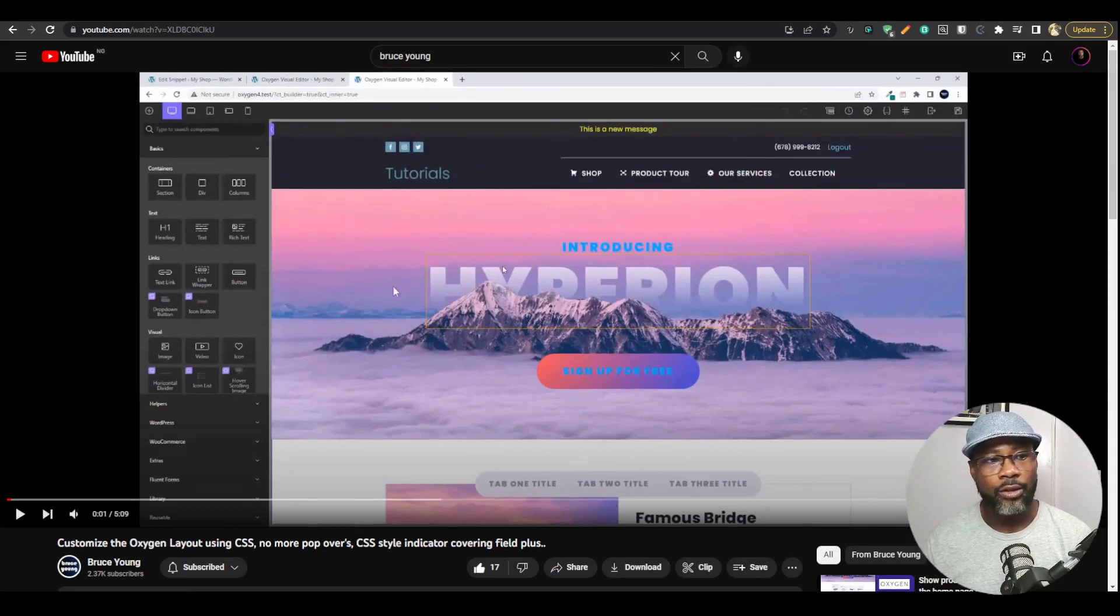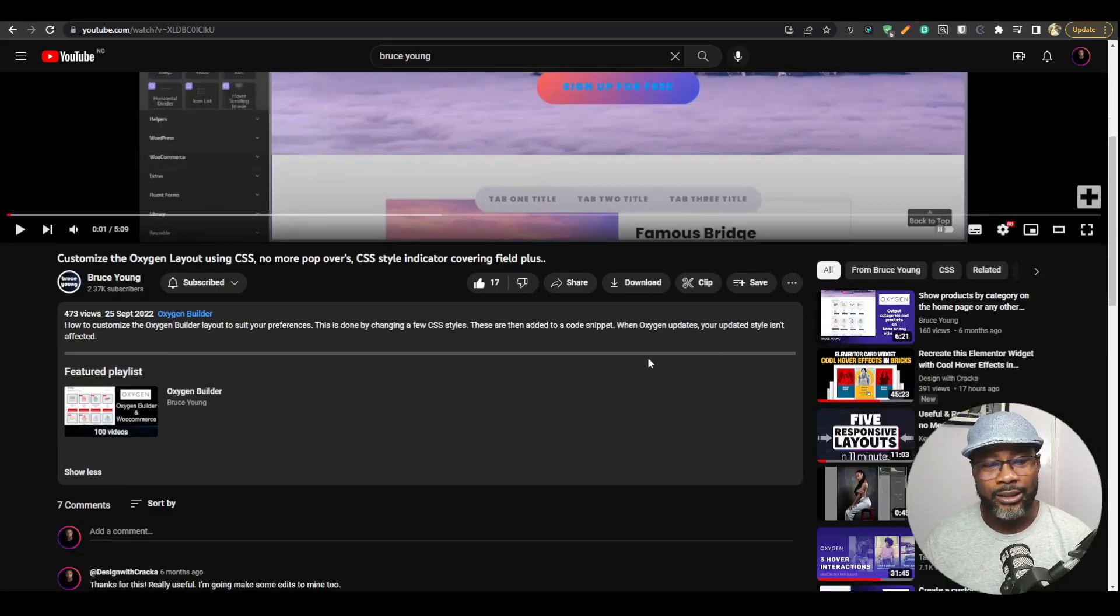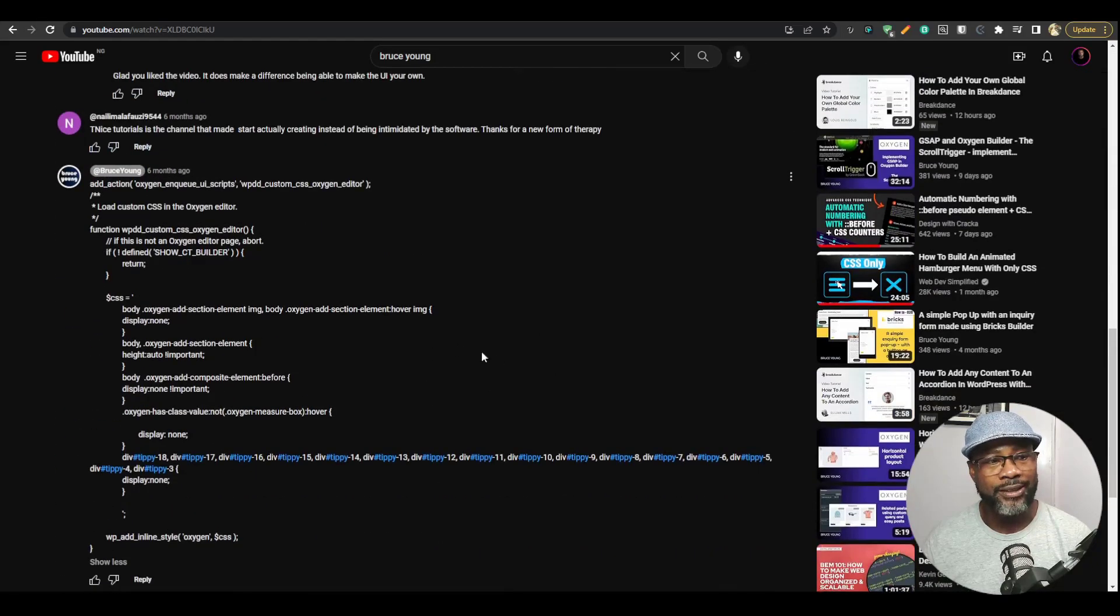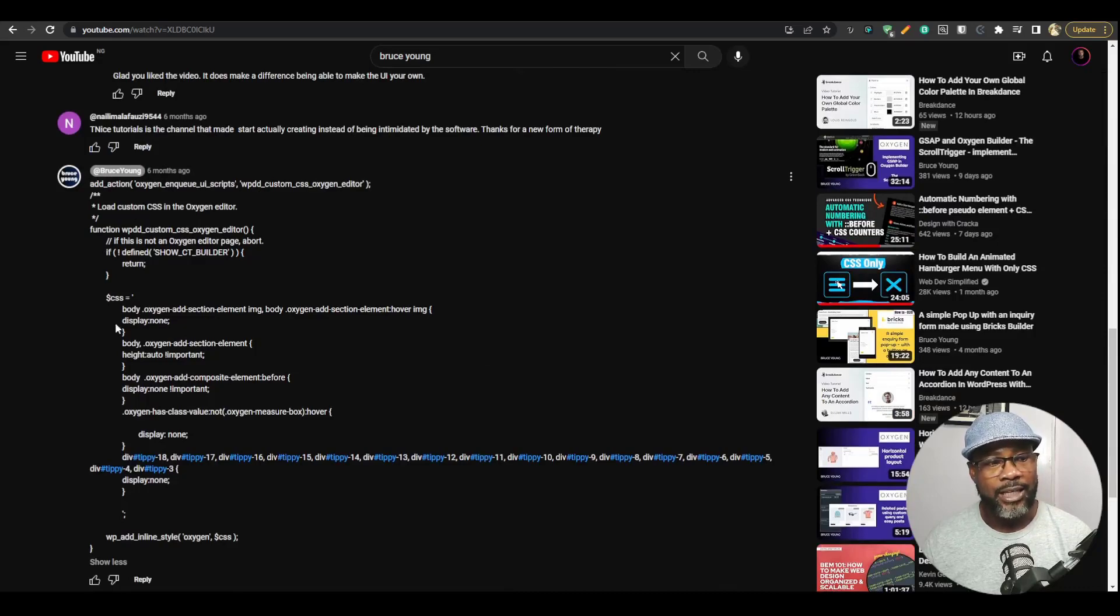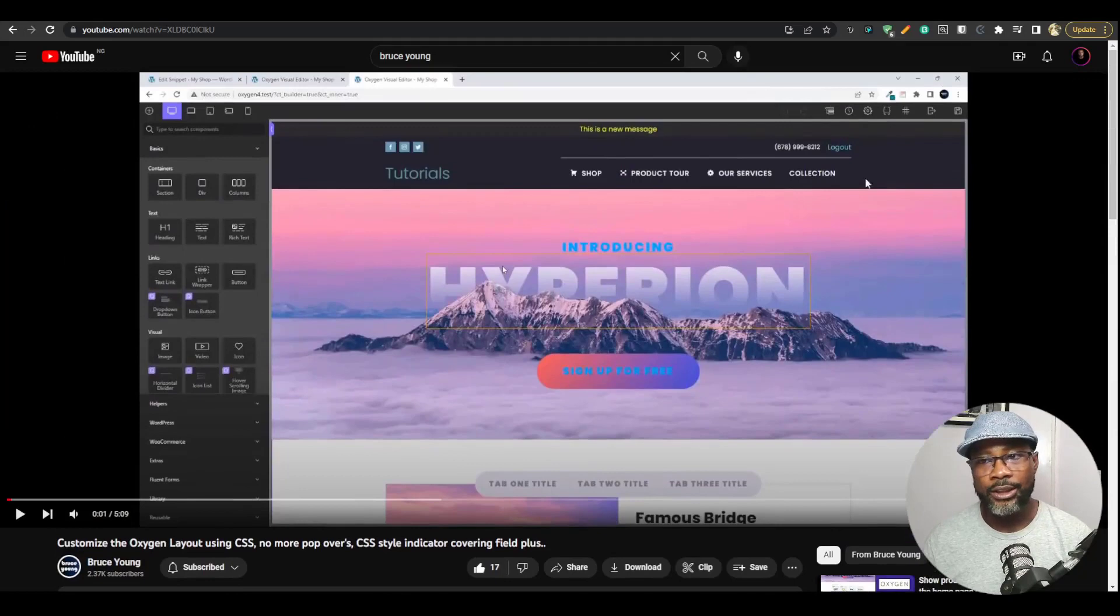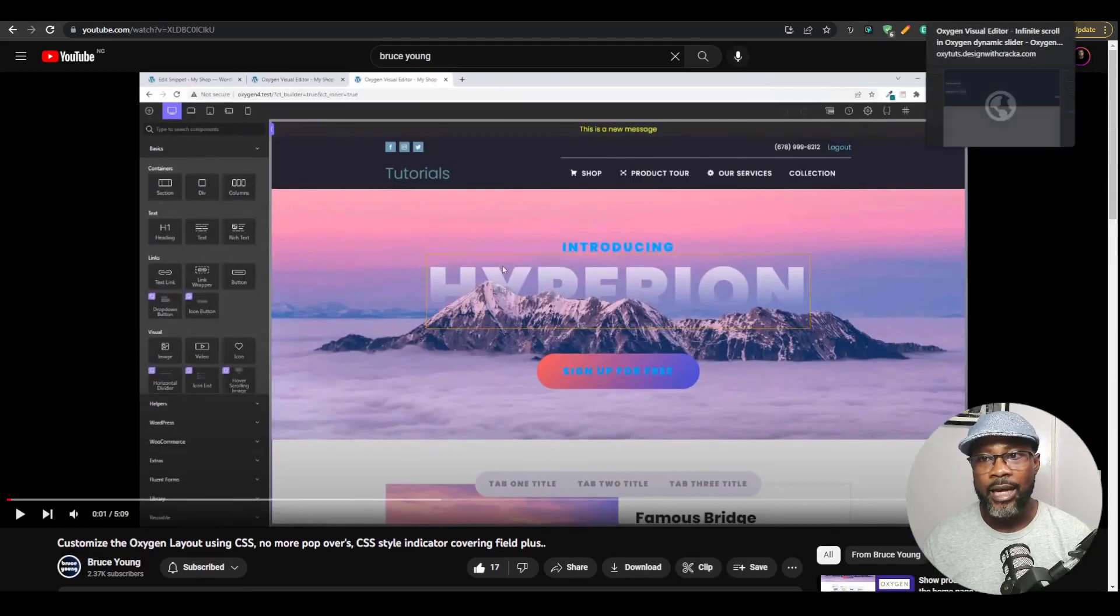So if you go to his channel Bruce Young, you're going to see customize the Oxygen layout using CSS. Now he did his own version of his Oxygen's interface and you can see if you go down to the comment section, he posted a snippet and this snippet gives you the ability to add CSS that can override the Oxygen's interface.